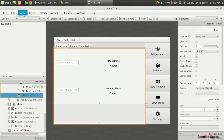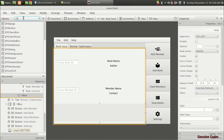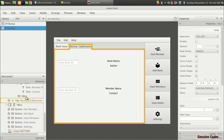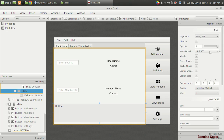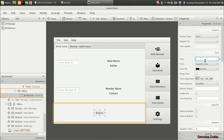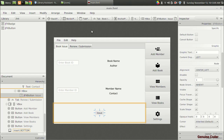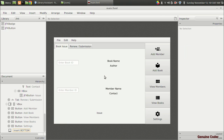Inside the new H-box I'll add a JFX button, set the H-box alignment to center, and name the JFX button 'Issue'. That's it — we have the issue button, and the book issue tab design is complete.